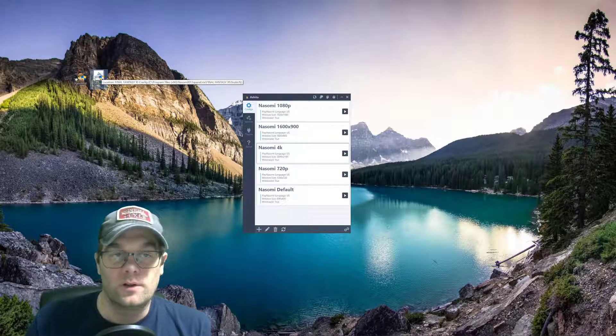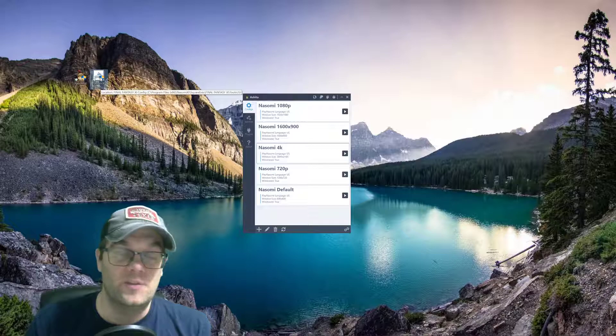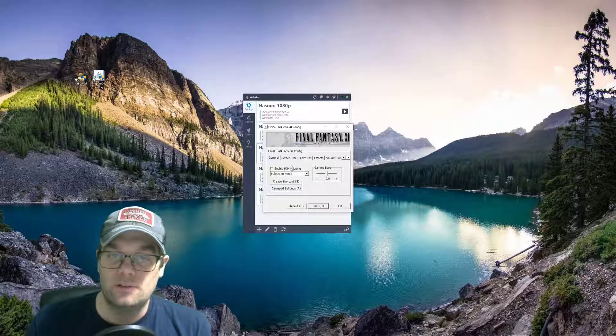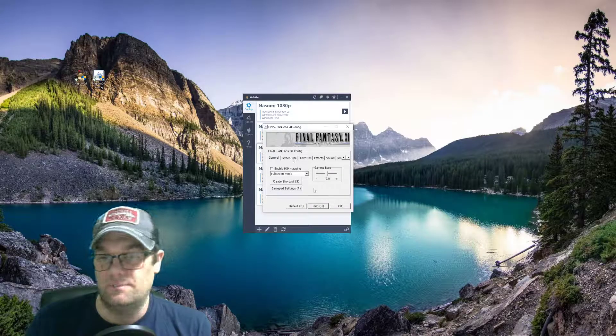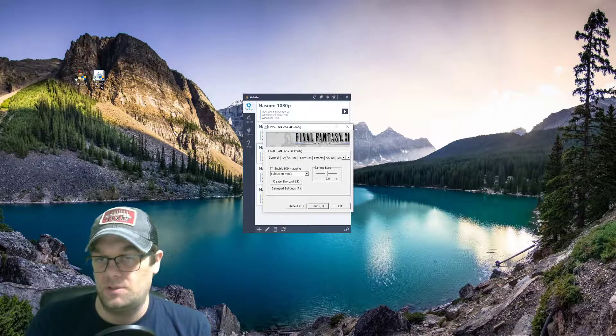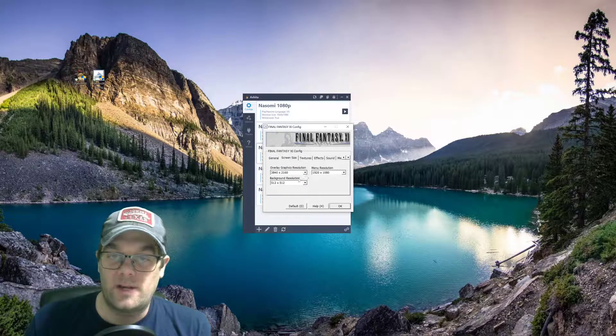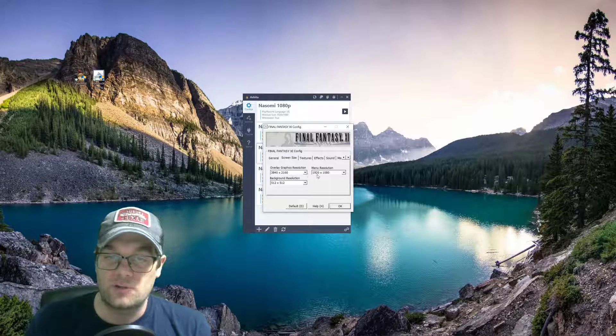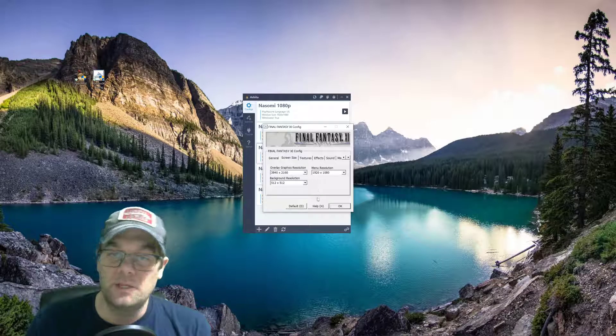You aren't going to do anything with the Final Fantasy XI configuration button. If you were to open it up, it looks like the traditional configuration. You're not going to touch it. If you touch it, it doesn't do anything. So, you can see right now that I've got a couple of graphics resolutions and menu resolutions that are set up.